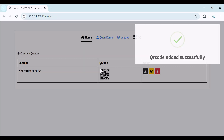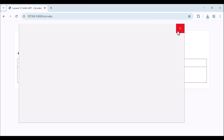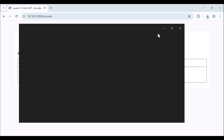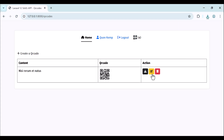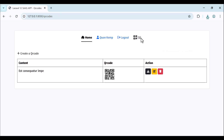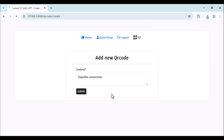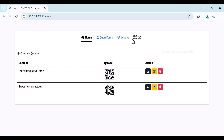Once created, here we have our QR code with the content. The user can download the QR code and also can update it. Let's see the image download first. As I said, he can update the QR code, and every time he adds or updates a QR code, the number of remaining QR codes is decrementing. Now we have only three. Let's try to create another one and submit - now we have two.